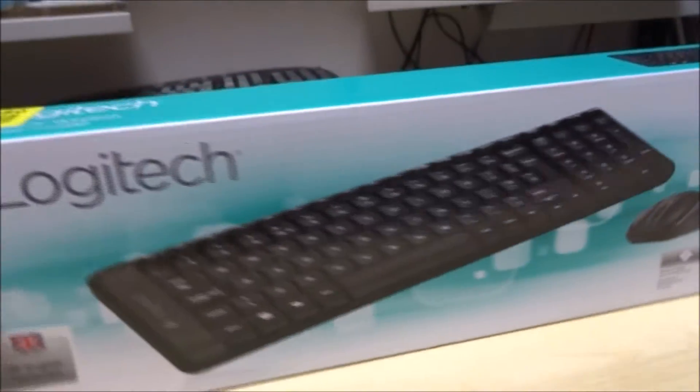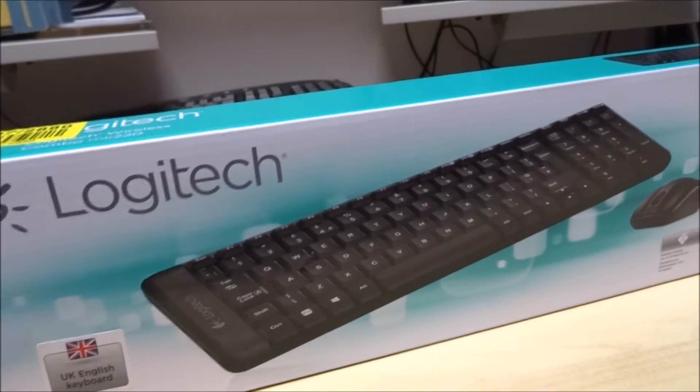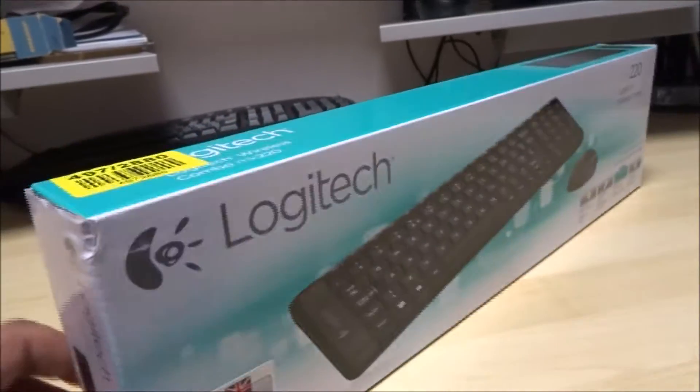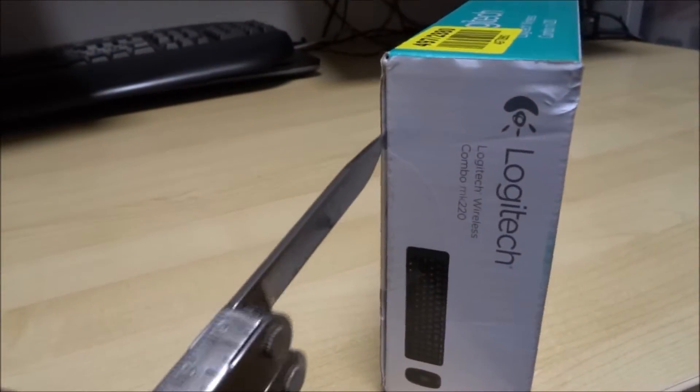It's a slimline design, wireless as well. So let's see what's in the packaging.